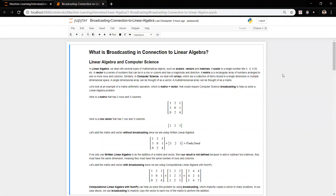In linear algebra we have several types of mathematical objects: scalars, vectors, and matrices. A scalar you can think of as a single number like negative five or three. A vector is a series of numbers that can be in a row or column and has a magnitude and direction. A matrix is a rectangular array of numbers arranged in one or more rows and columns. In computer science we deal with arrays, which are a collection of items stored in a single or multiple dimensional space. A single dimensional array can be thought of as a vector, while a multi-dimensional array can be thought of as a matrix.